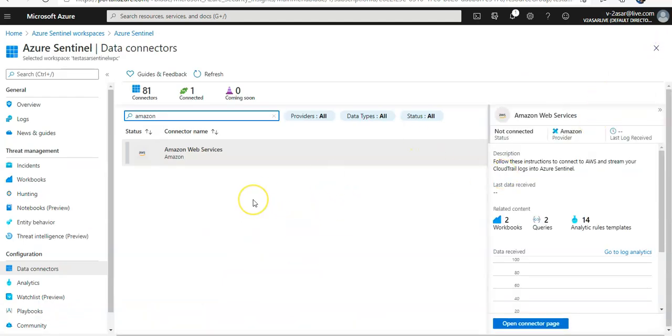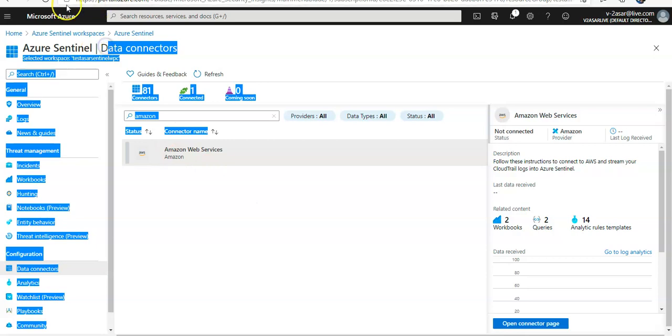And I have connected my AWS connector with Azure Sentinel. I hope this was informative for all of you guys. If you have any queries, please mention them in the comment section. I will see you guys in the next video. Thank you. Have a good day ahead.